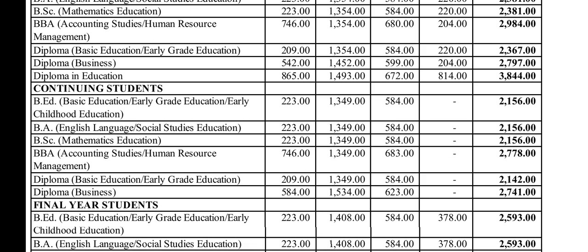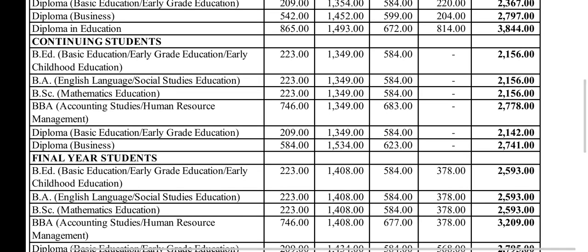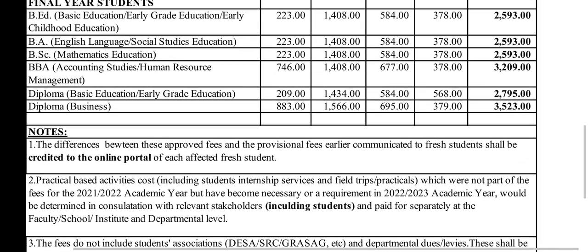Now let's look at the diploma programs. Basic Education and Early Childhood is 2,367 and Diploma in Business is 2,797. Diploma in Education, we have 2,384. We won't focus too much on continuing students because they would already be in the system, though people may want a hint — it's around 2,156.